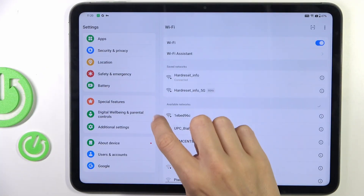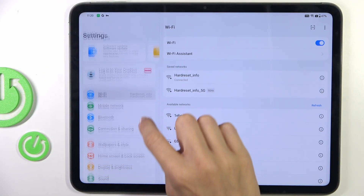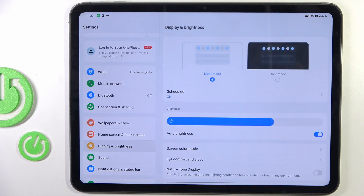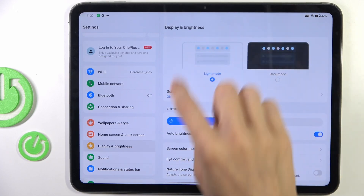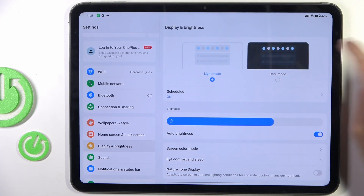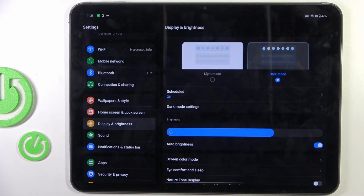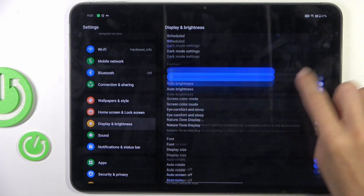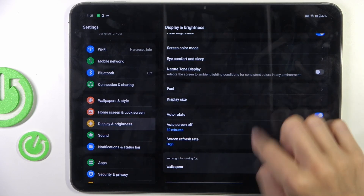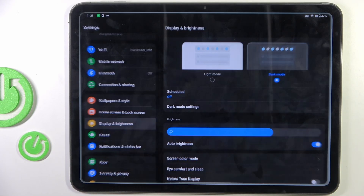First, open the Settings. Then find and select Display & Brightness, and here at the top of the list mark Dark Mode. And that's it. From now on it is applied and you can smoothly use your device in Dark Mode.